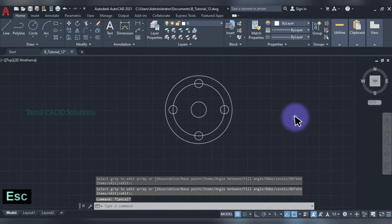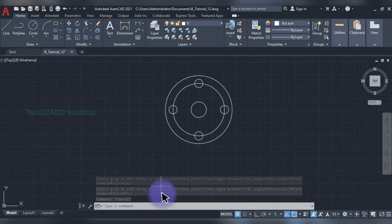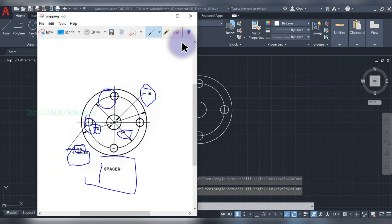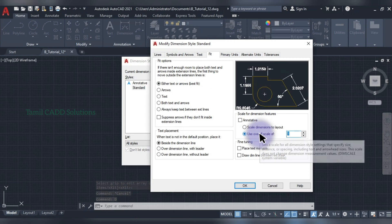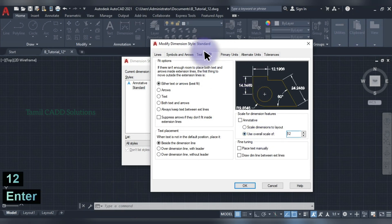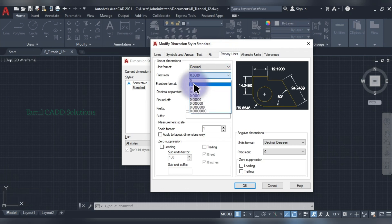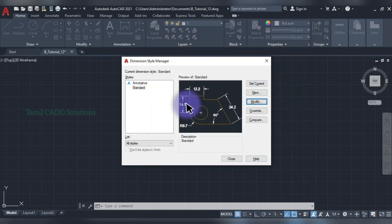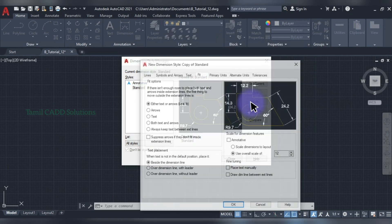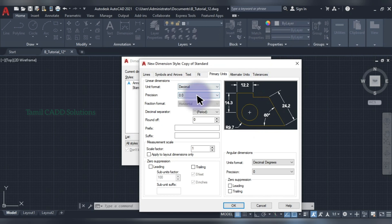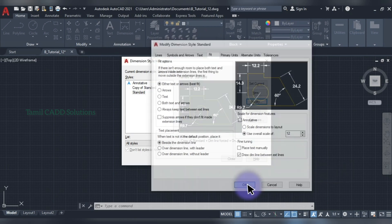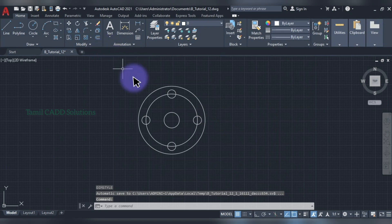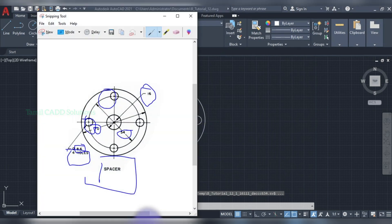This method — you can use the correct form. If you want to create all this, D enter, modify, fit value just add 12 enter. Primary units — we can create a point from a value. OK, then again new copy of standard. In primary units, point from a value. OK modify. Draw Dim Line Between Extension Line, set and close. Standard — check access.